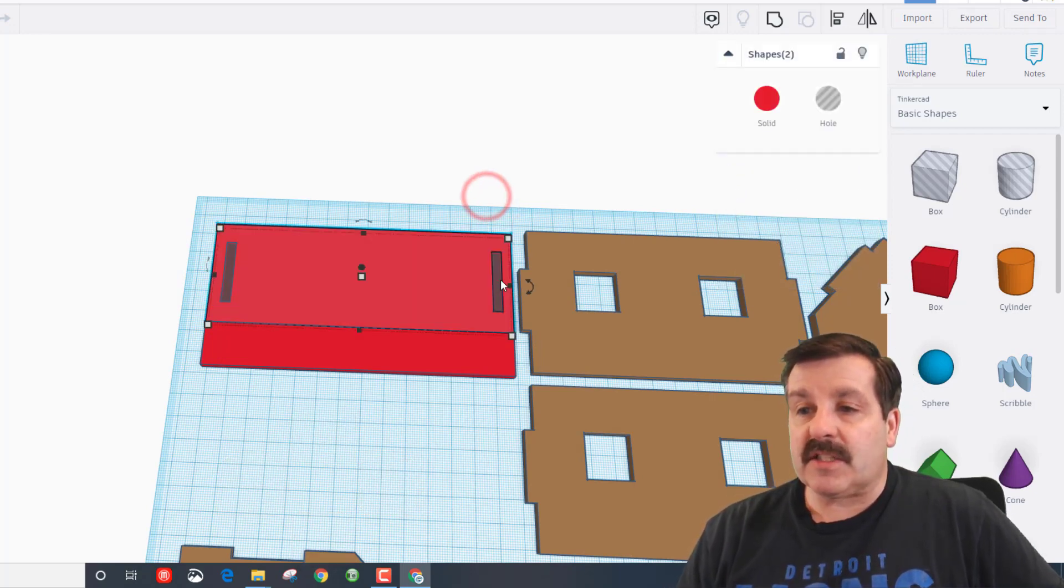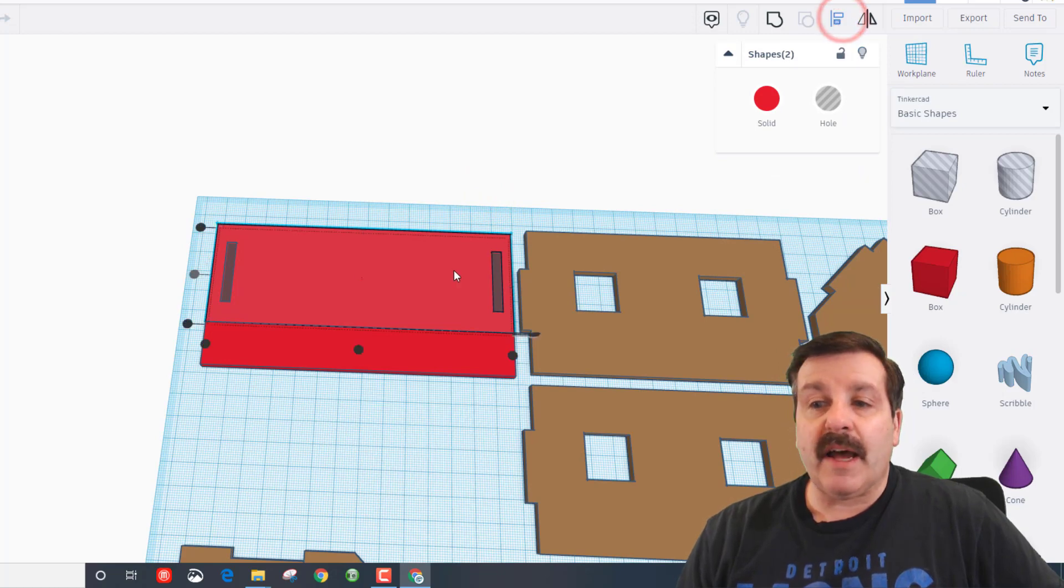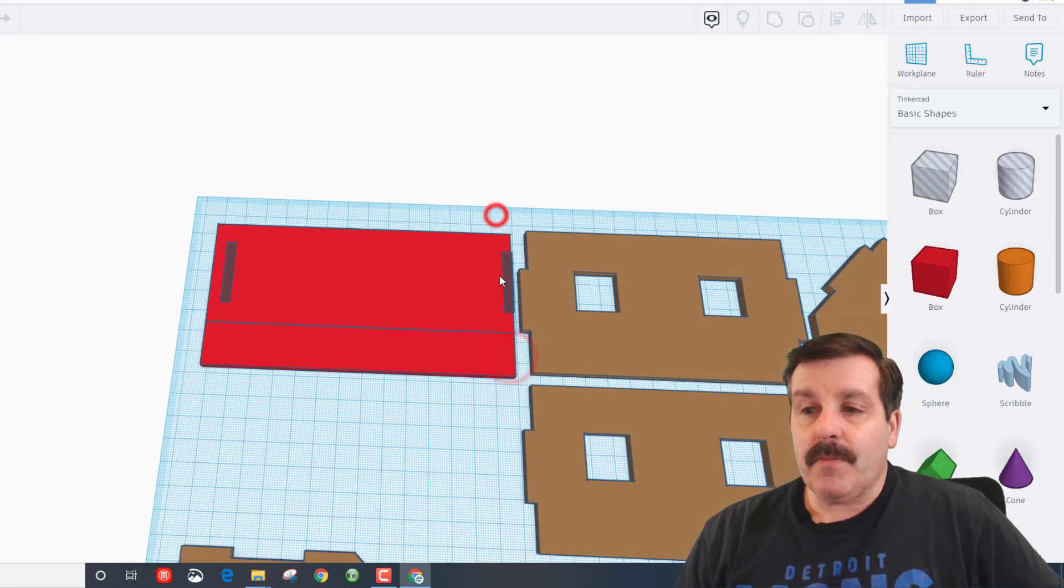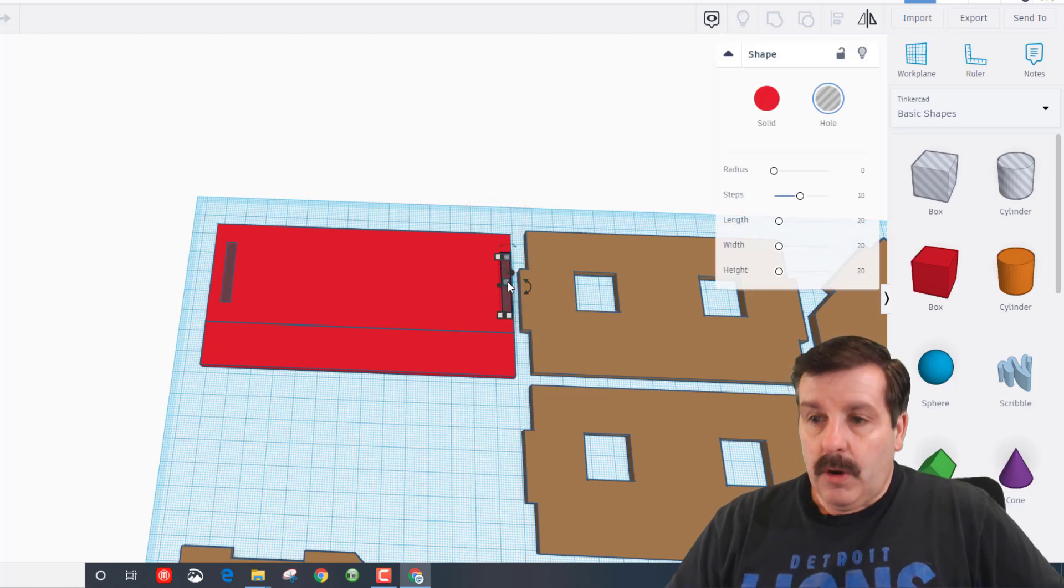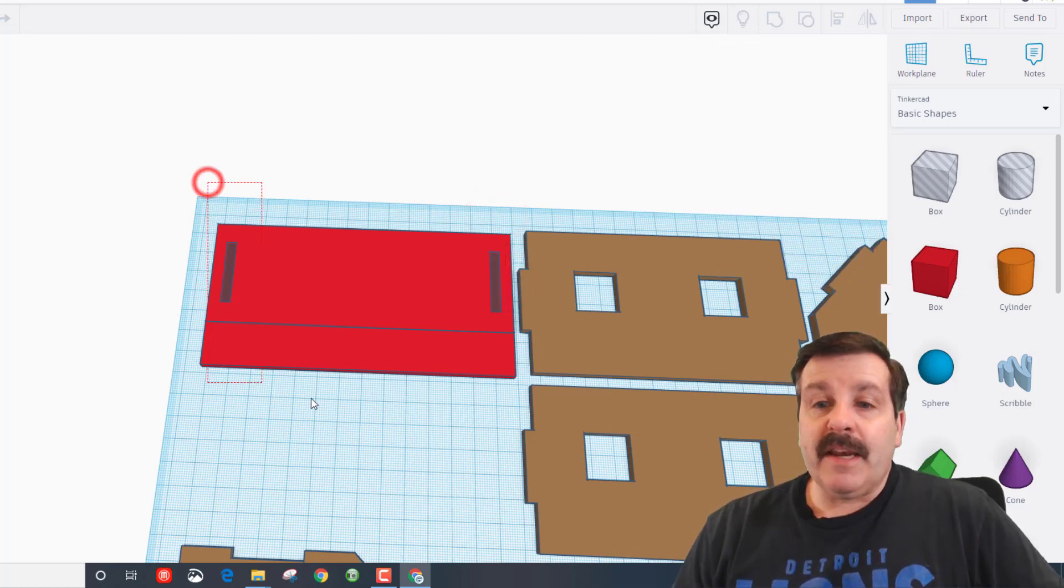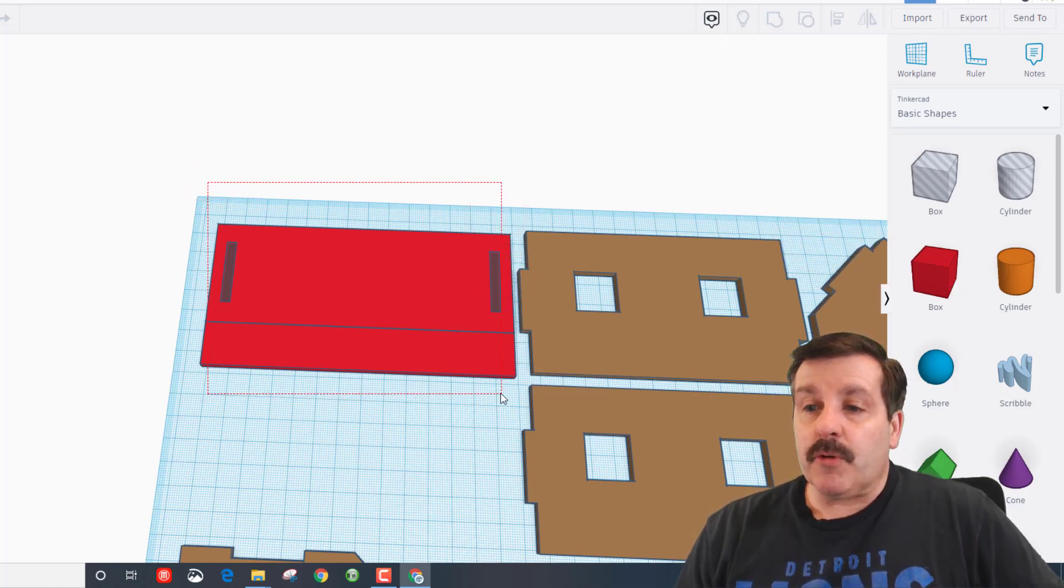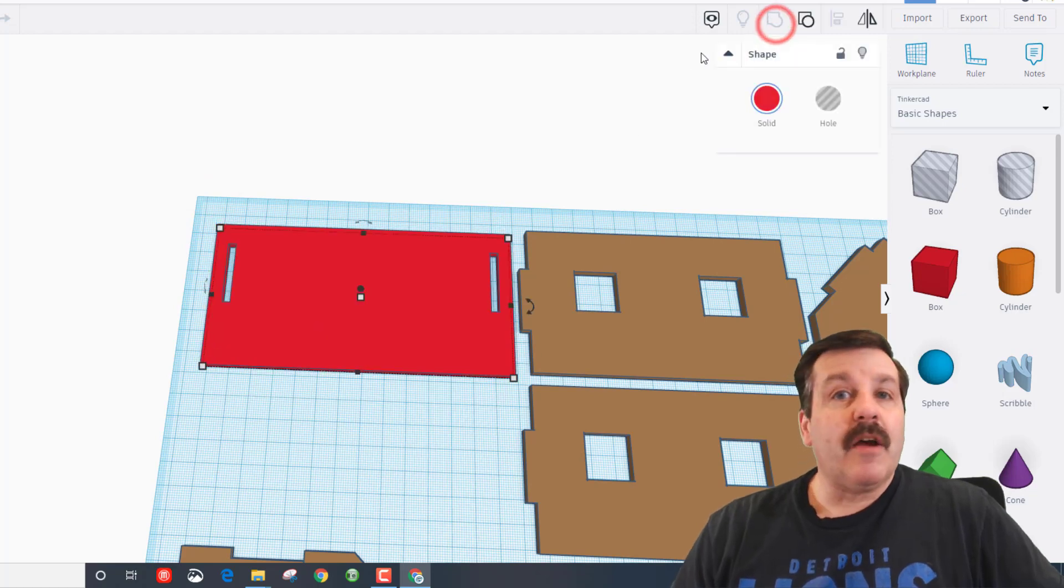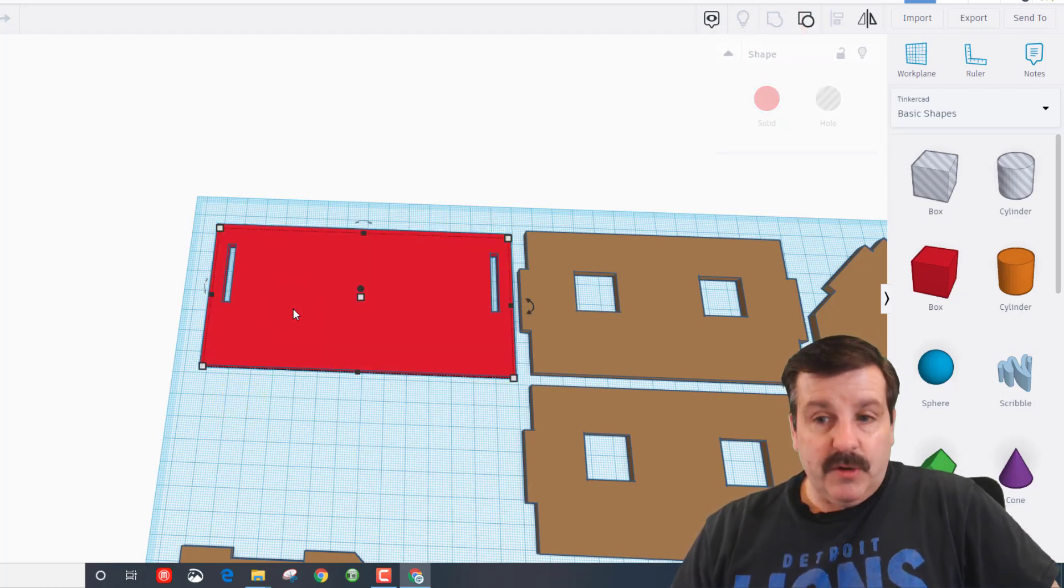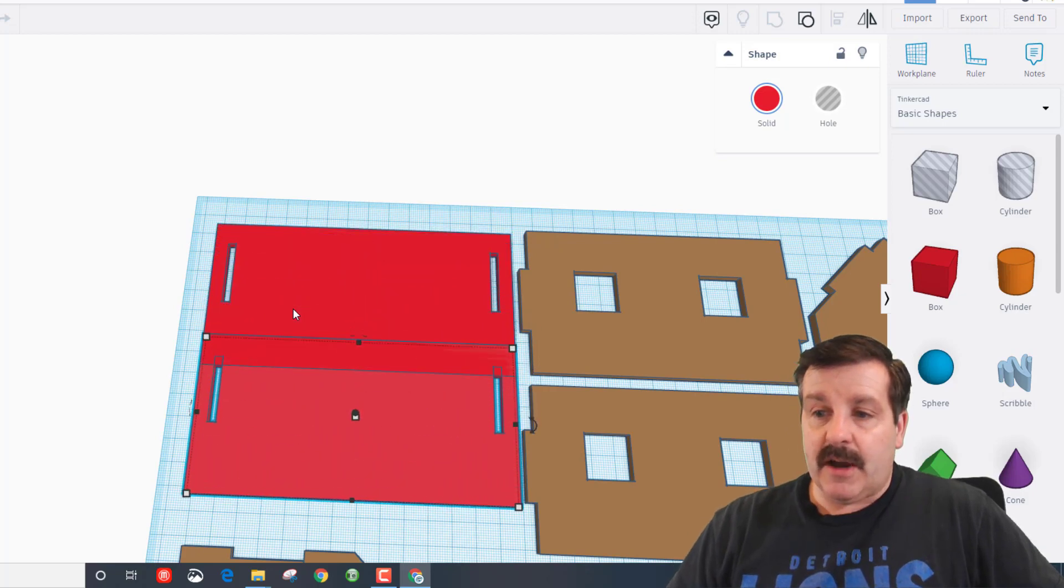And then on the other side, I'm gonna select both of them, choose align, make the red one the master, and then do one, two, three, four, five, six. And now we can also group this entire part at once. Remember it used to be two different groups. Then we can do Ctrl+D and we can nudge it down.